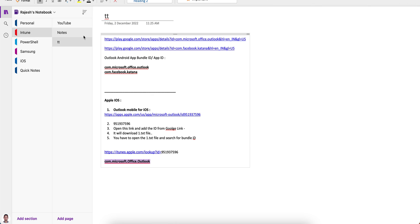Sometimes it's very confusing for MDM admins how to blacklist apps and where to get the bundle ID, especially for iOS devices. I hope you learned something today. Don't forget to subscribe — thank you, bye bye.